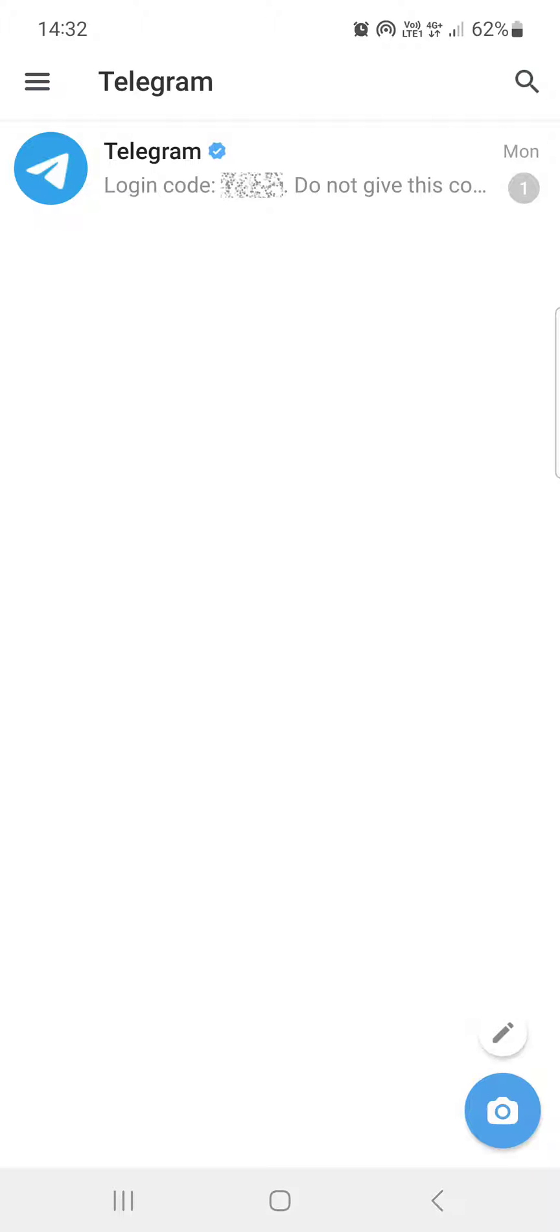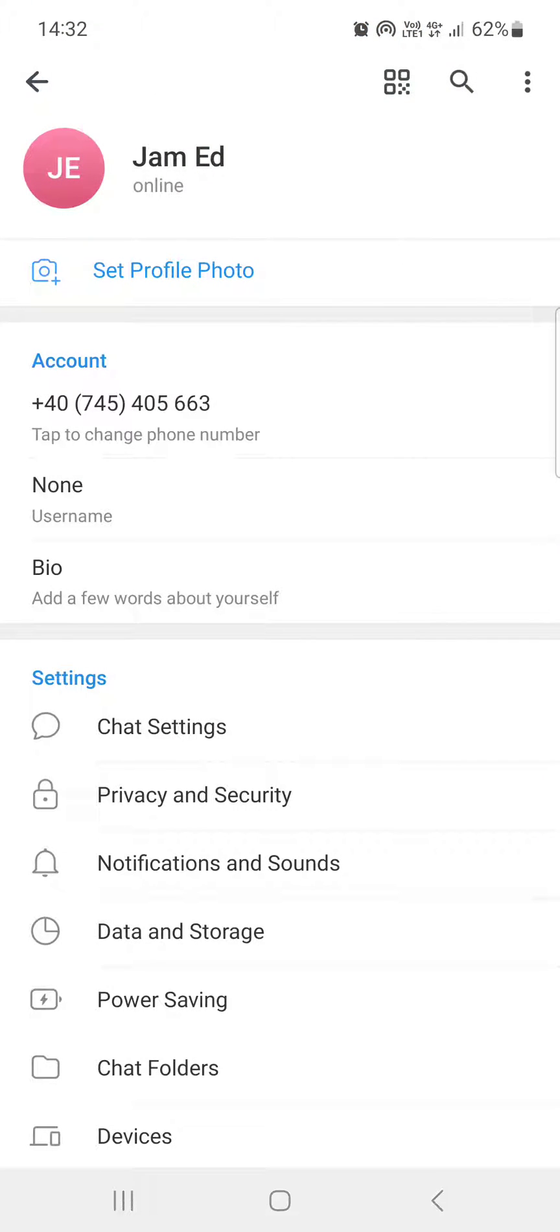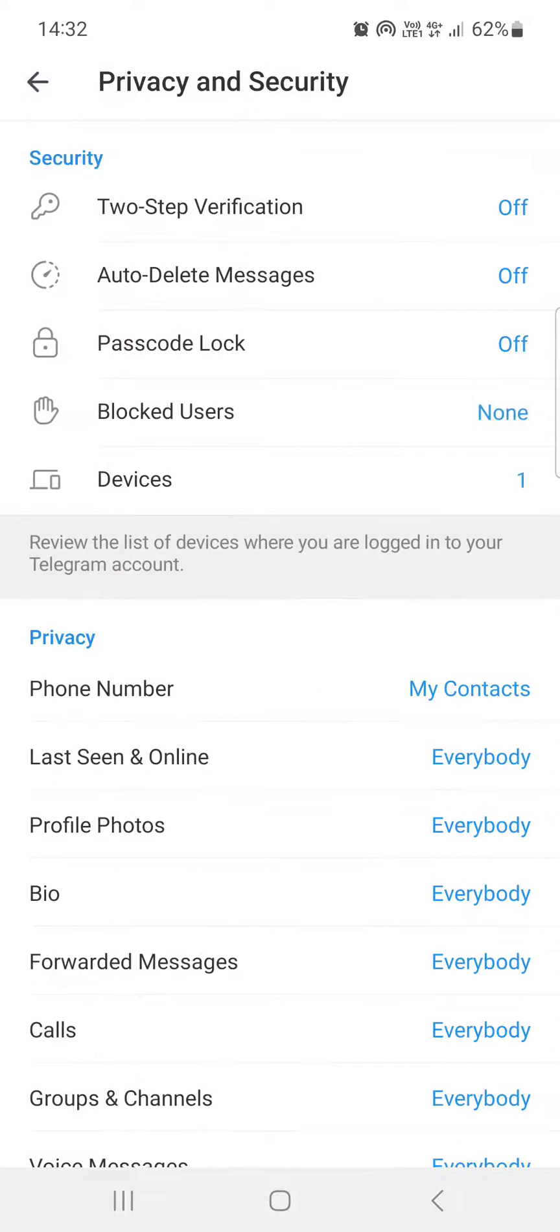From here we have to swipe to the right, tap on Settings, and then tap on Privacy and Security.